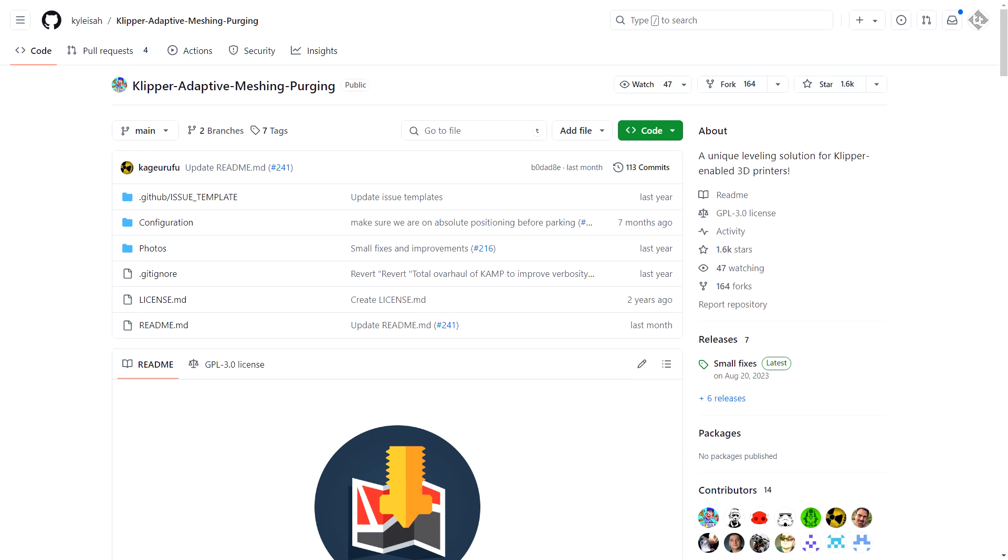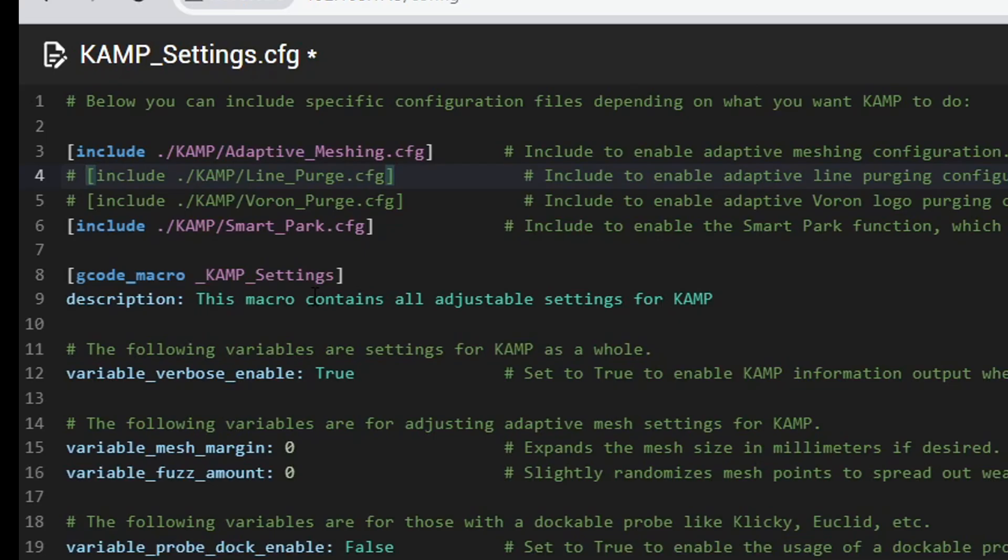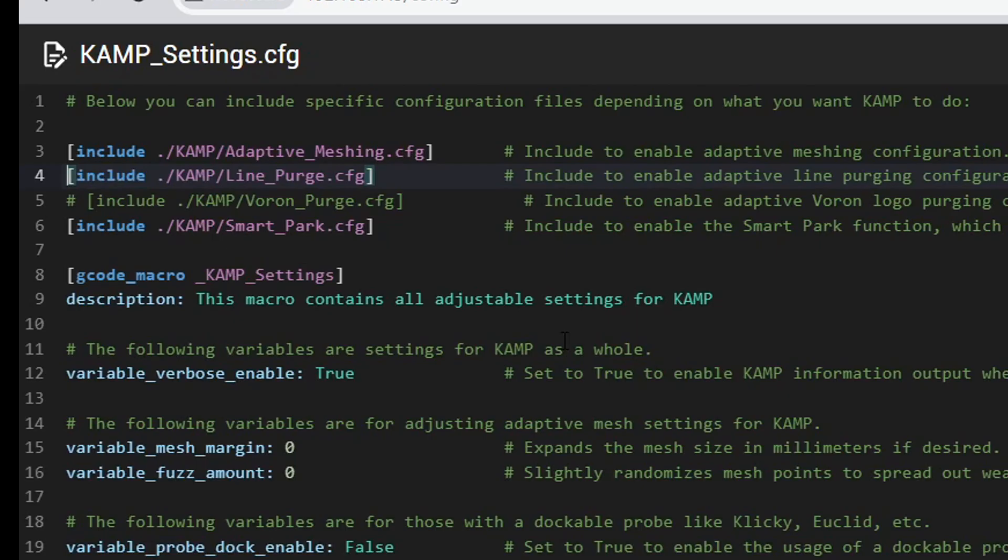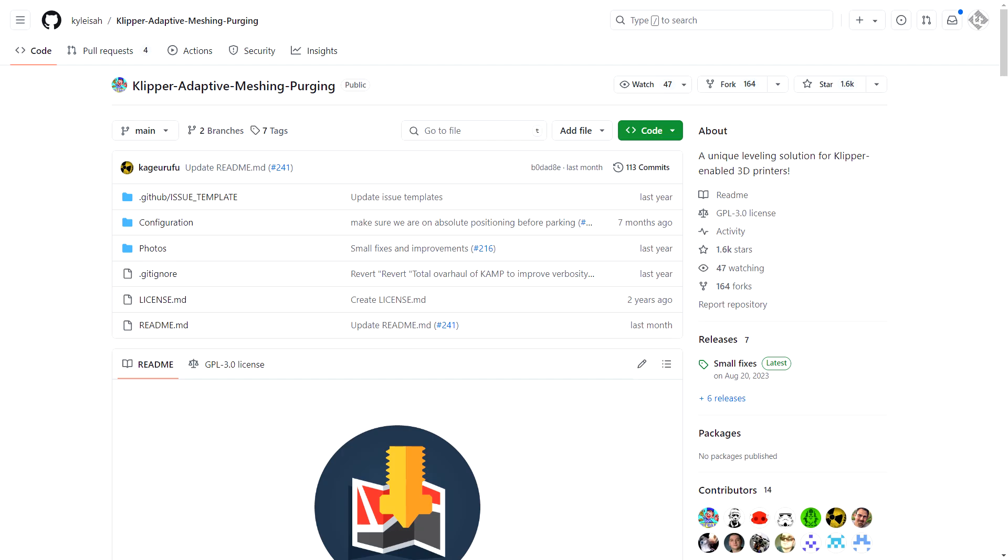The best start G-code purge that I've come across comes from Clipper Adaptive Meshing Purging, also known as CAMP, by Kyle Isser. I'm a huge fan of this, but the issue here is it's an add-on for Clipper firmware alone. I think most people shouldn't have any trouble installing it via SSH, and then uncommenting the version of the adaptive purge they want. But if you run Marlin firmware or another, obviously you won't be able to use it. So let's see what makes it so good, and what non-Clipper folk are missing out on.